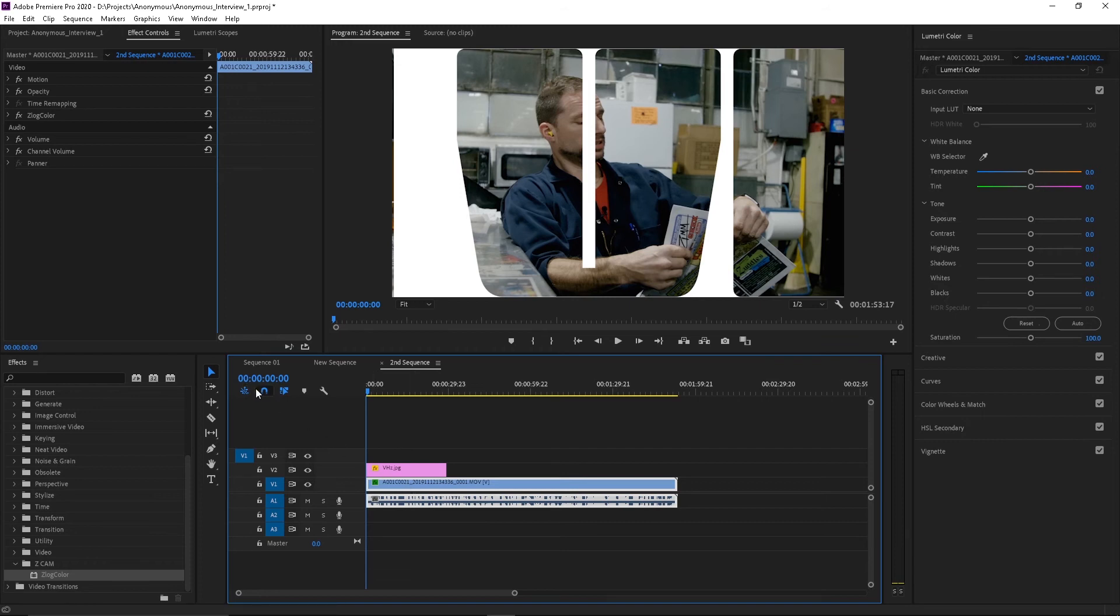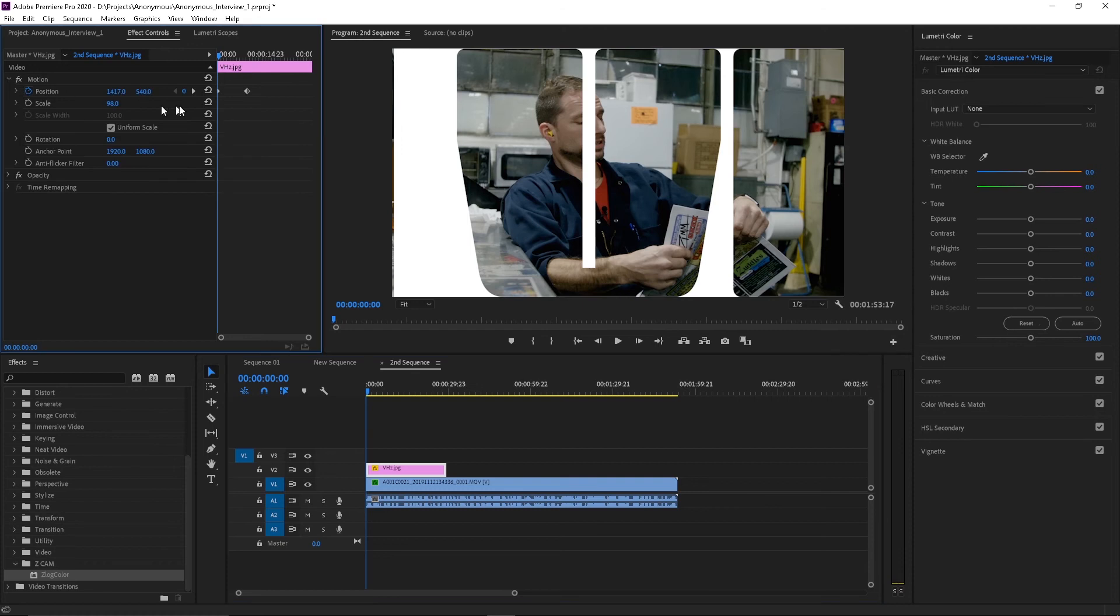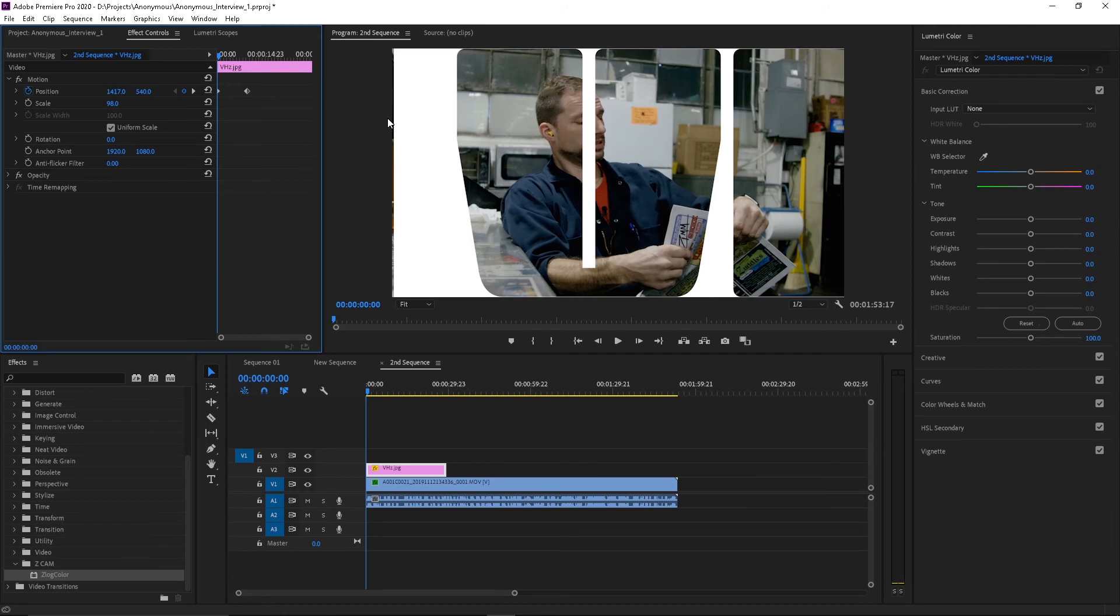So now since we've taken this clip and we've animated it to go in a position across, almost like a pan move across our video clip. And this is what it looks like.